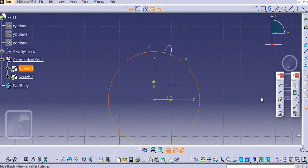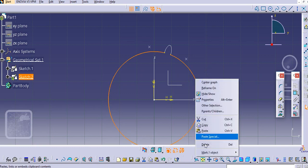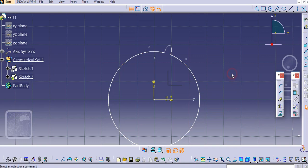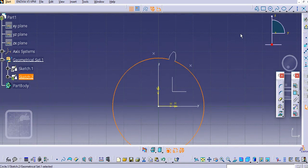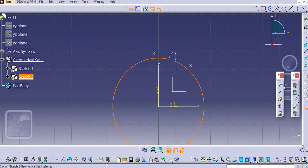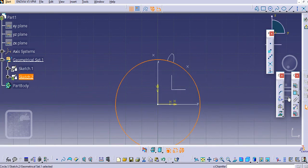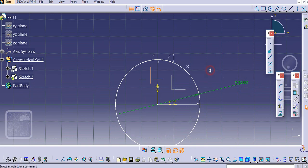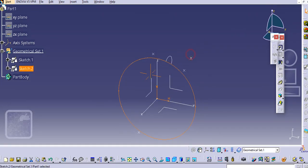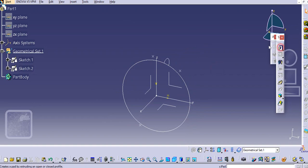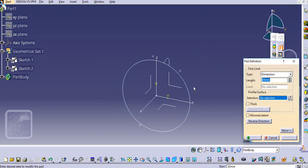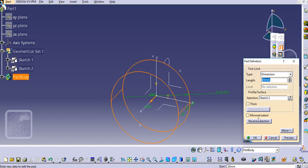Now we will sketch again over this. Make a sketch here, project it — there is one option: make it isolate. Again we will close this curve here. There is an option available to close this arc. Provide dimensions here and exit the workbench.